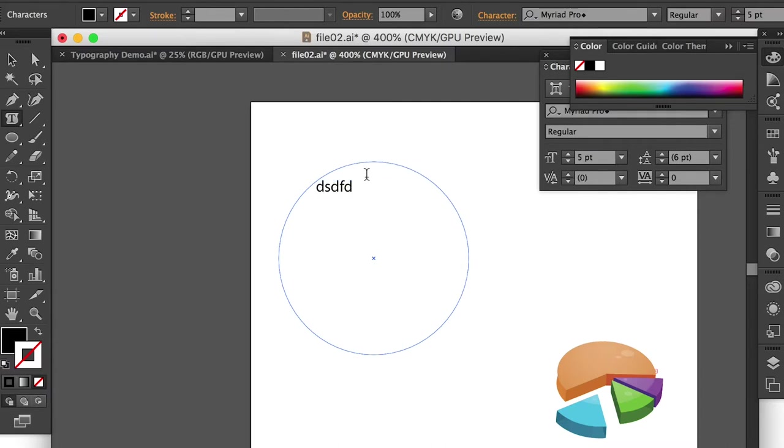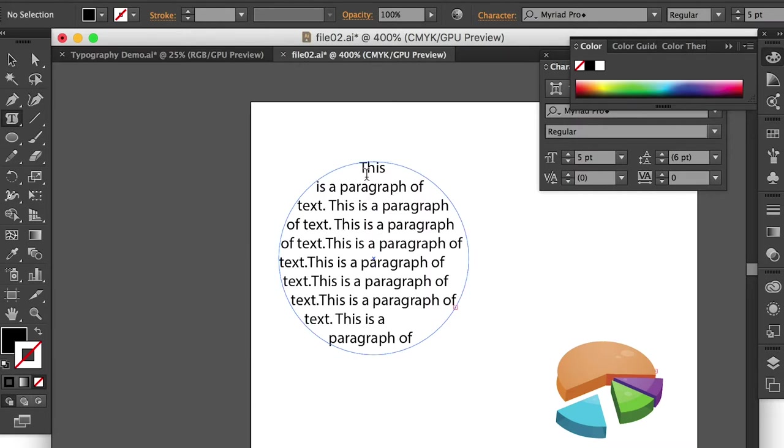Alright, and then you can type whatever you want. And here I'll just fill a paragraph of text. And as you can see, now it follows this shape.